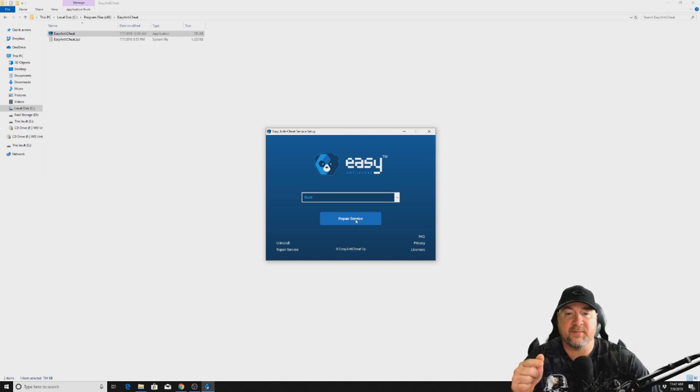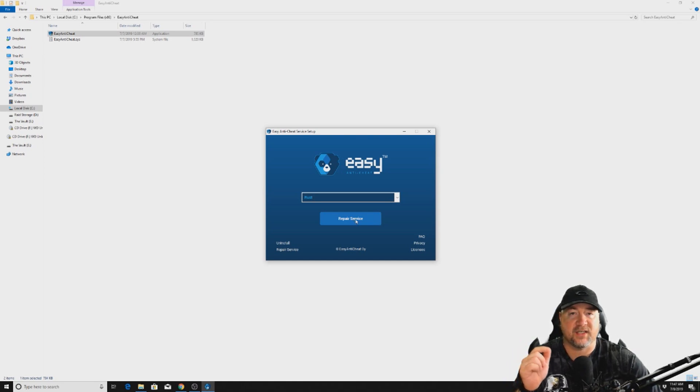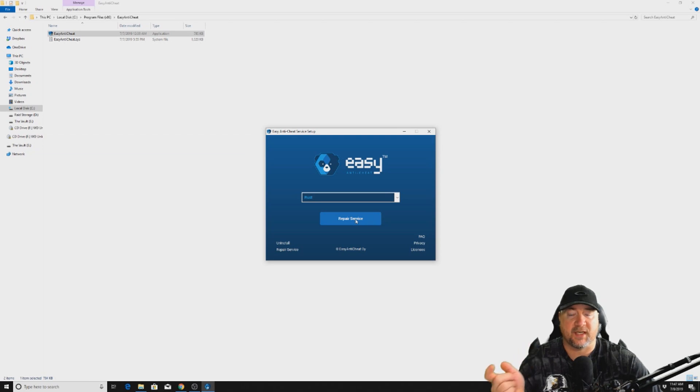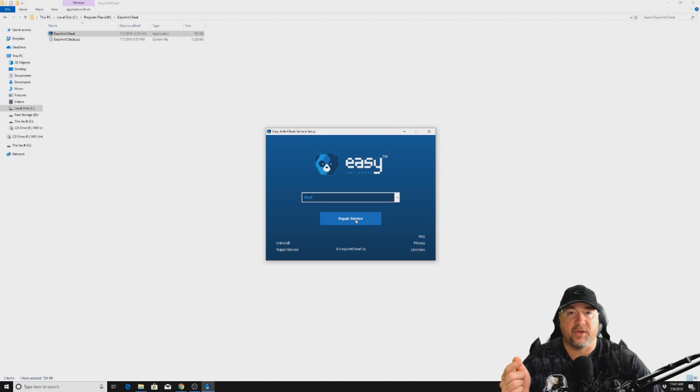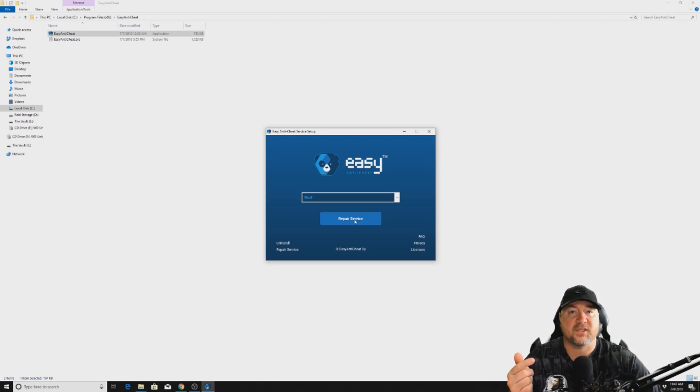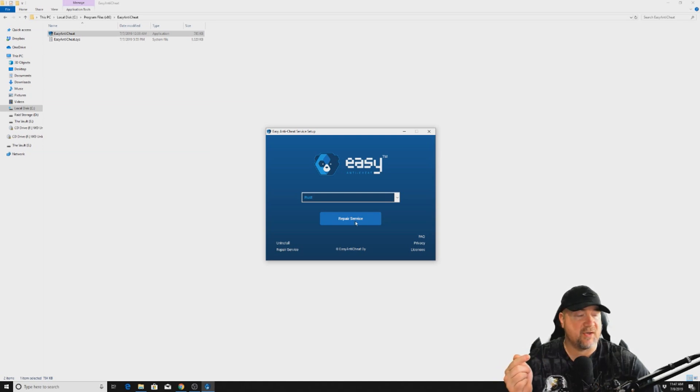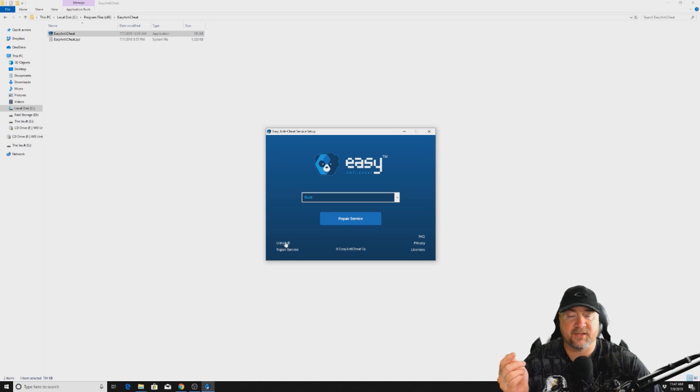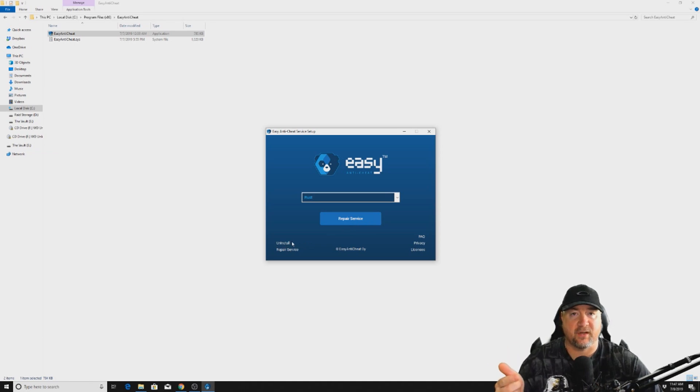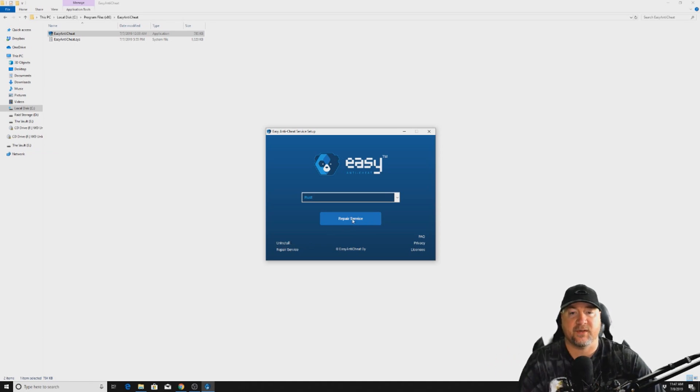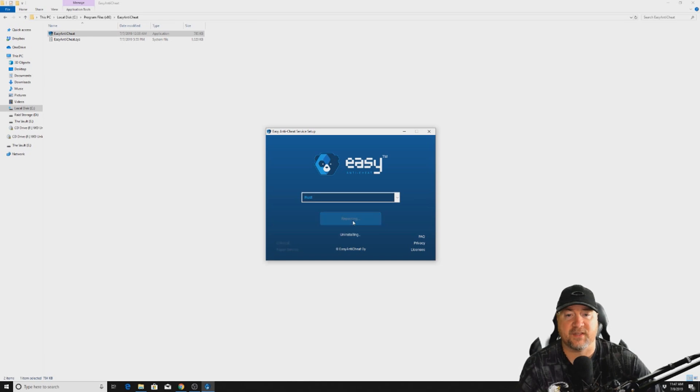Sometimes it'll say Easy Anti-Cheat is not installed, in which case you would just click install, or you can do the repair service which is what I'm about to do right now. Or the third thing that you can do is actually uninstall it and then reinstall it, and then it's gonna fix the problem. So let's just give this a shot.